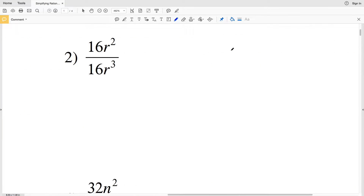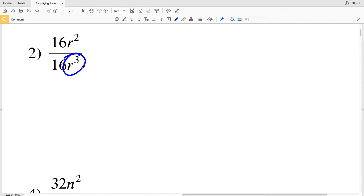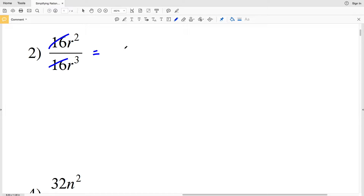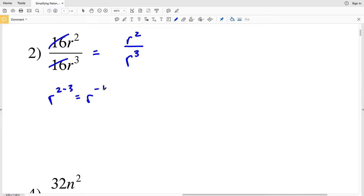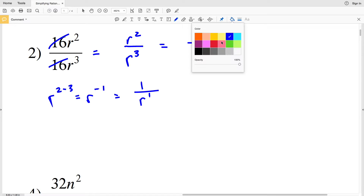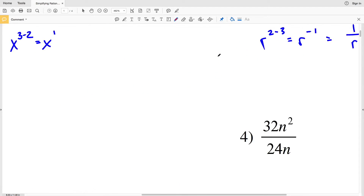For Problem 2, we're dealing with variable R, where R³ is in the denominator and R² is in the numerator. The 16s cancel out, leaving R² over R³. Since 3 is greater than 2 by 1, the variable stays in the denominator. This is the same as R to the 2 minus 3, which equals R to the negative 1, or 1 over R. So 1 over R is our solution for Problem 2.